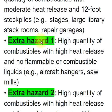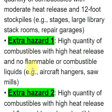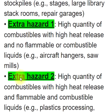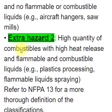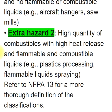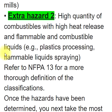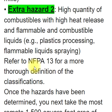Extra Hazard 1 — high quantity of combustibles with high heat release and no flammable or combustible liquids, e.g., aircraft hangars, sawmills. Extra Hazard 2 — high quantity of combustibles with high heat release and flammable and combustible liquids, e.g., plastics processing, flammable liquids spraying.